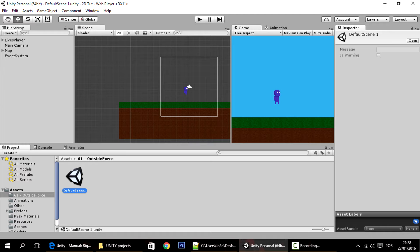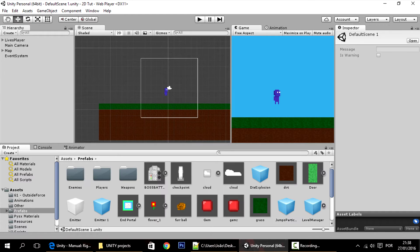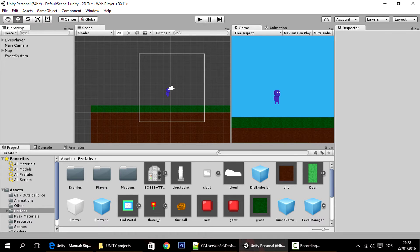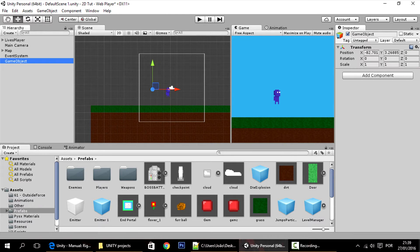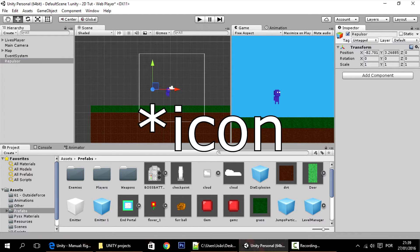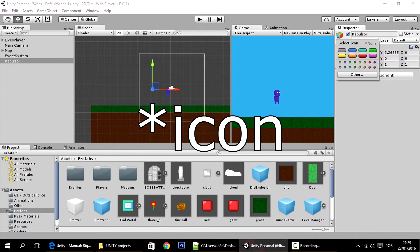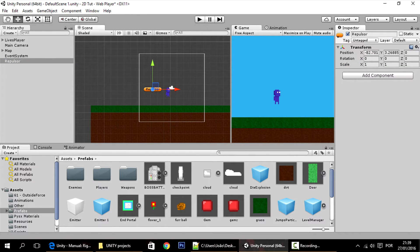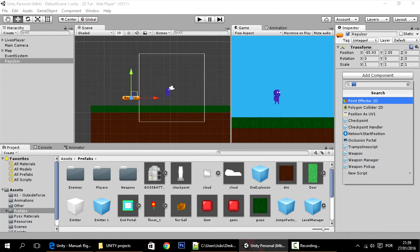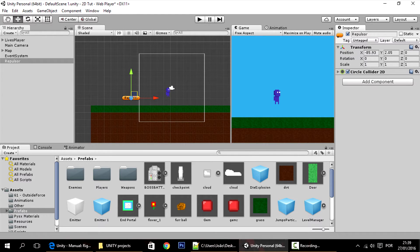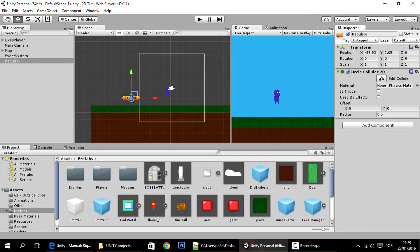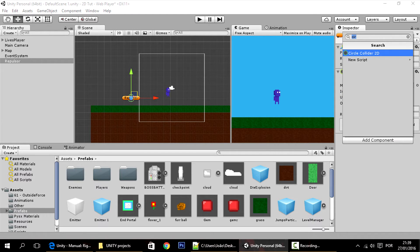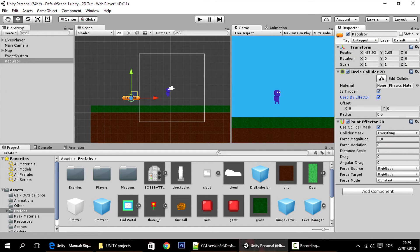So like I said, this tutorial will be about an outside force. Right now I'll show you that it's not quite happening. To do that, I'll create a new repulsor object, so control shift new, and I'll name it repulsor. I'll give it a text so that we can see where it is on the scene. This will have two components: a circle collider which has to be triggered and is used by an effector, and it will have a point effector 2D.